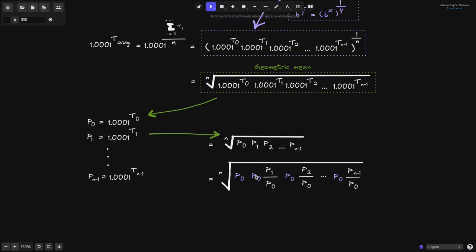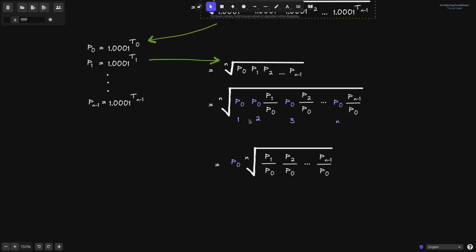We can rewrite this equation by multiplying each term by P0 and then dividing it by P0 — that equals 1, so the equation stays the same. We're multiplying P1 by P0 then dividing by P0, multiplying P2 by P0 then dividing by P0, and repeating this all the way up to P of n minus 1. Now let's count how many P0s we multiplied: for P0 there is one, next to P1 there is another, making 2, next to P2 another, making 3, and so on — there are n P0s in total. Since we're multiplying n P0s and taking the nth root, we can pull out the P0.